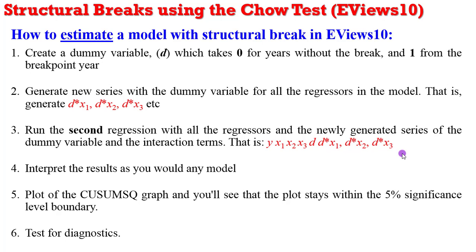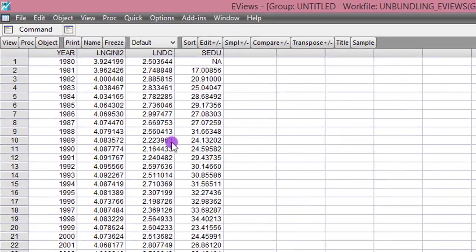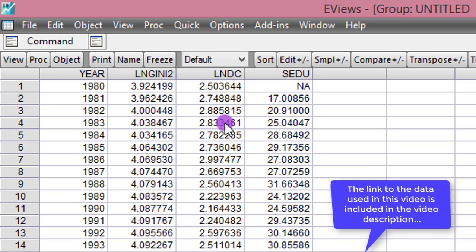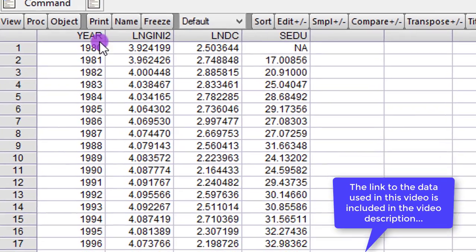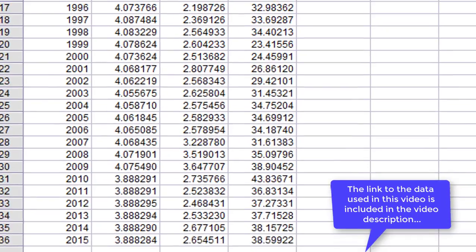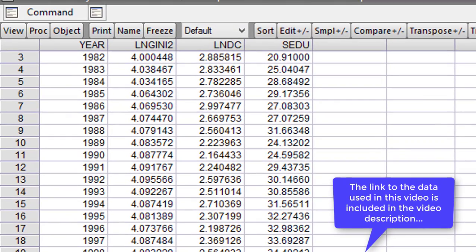So having given this preamble, let us now take an example using the Chow test in EViews. My data as a group, the year you can see from 1980, I have data up to 2015 over here.